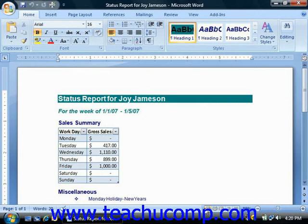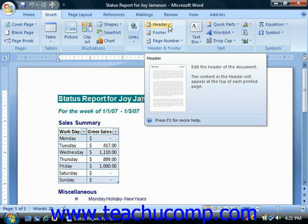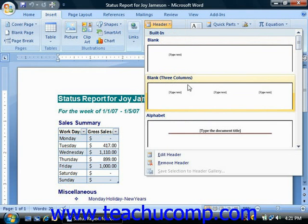To view and edit header and footer information in your document, you can select either the header or the footer buttons as needed from within the header and footer group on the Insert tab in the ribbon. In the drop-down menu for each button, you can then choose either the edit header or edit footer command to place the insertion marker into either the header or the footer sections.